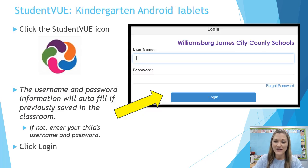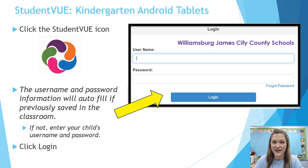If you have a kindergartner, they have a tablet. To access Student View, click the colorful swirling Student View icon. Your student's username and password may be filled in already. Click Login.